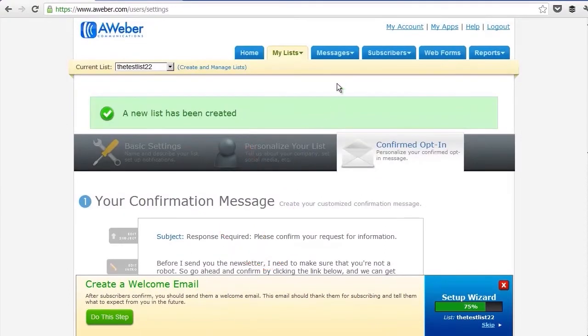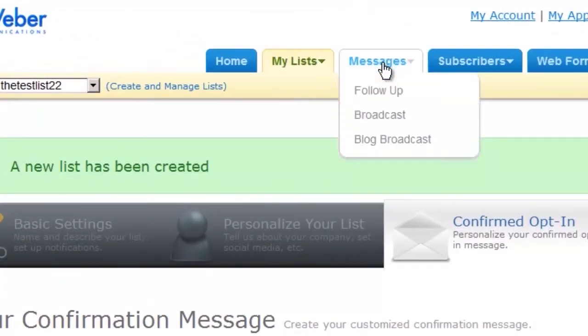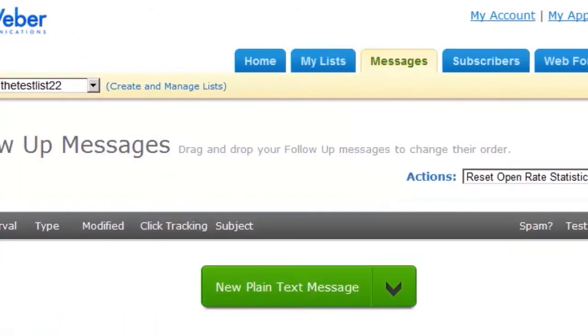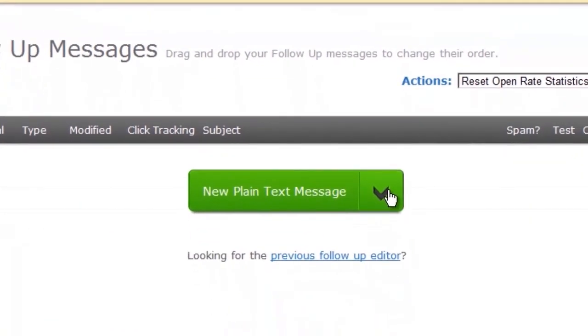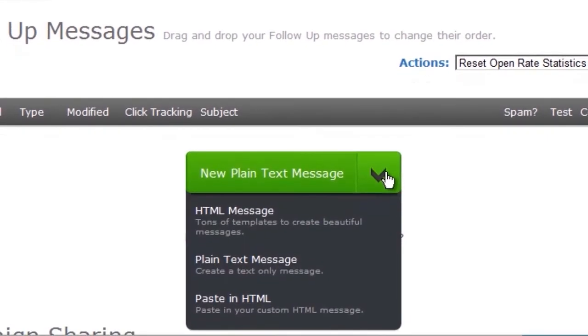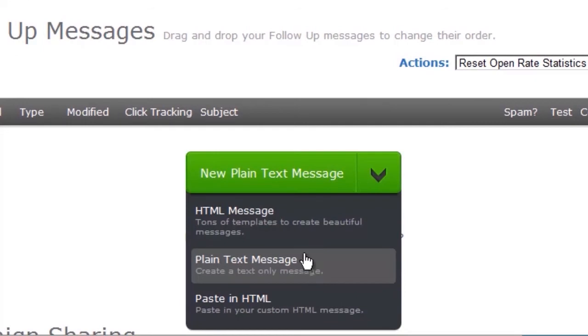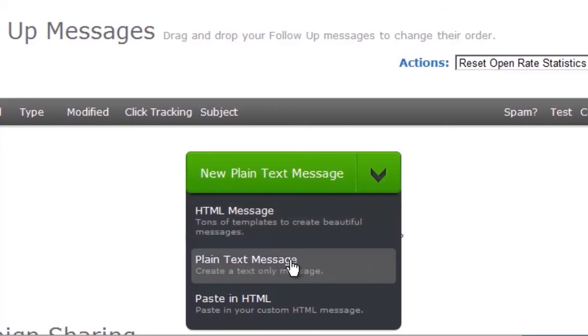Go to messages, follow up. This is the email people get after they've confirmed. If you're giving people an e-book or some kind of gift for signing up, this is where you want to link to that or attach it to the email. I suggest you start off with just a plain text message because sometimes the Aweber HTML template can get quite confusing. Just start with a plain text message.